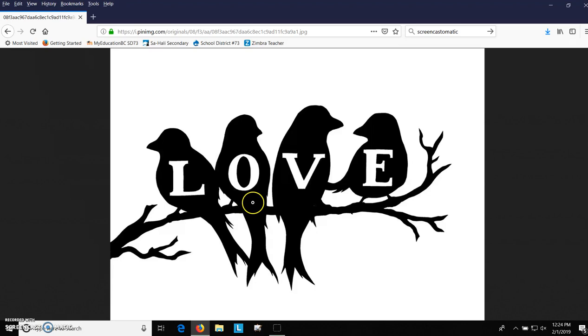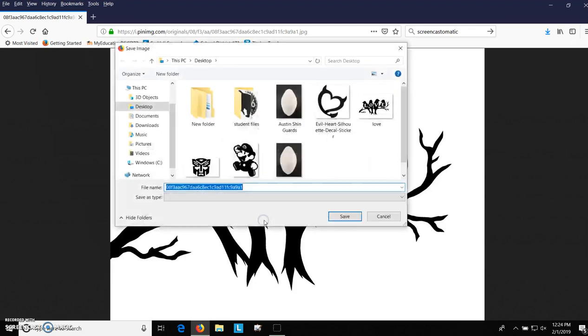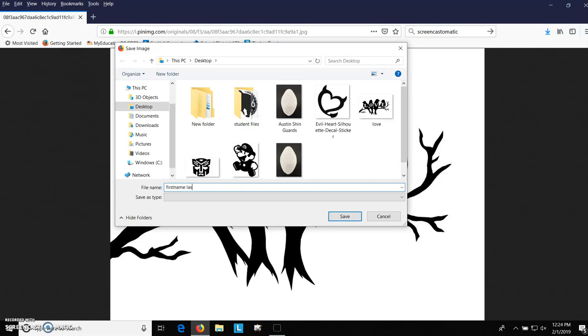So let's start this tutorial by downloading this image. So we're going to right click and we're going to save image as. And I'm going to name it and I'd like you to put your first name and then I'd like you to put your last name and then what it is. So in this case, lovebirds. First name, last name, lovebirds.